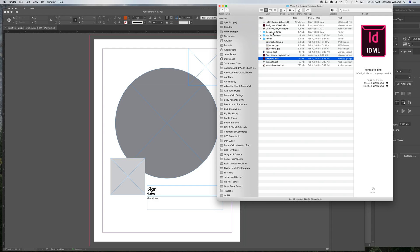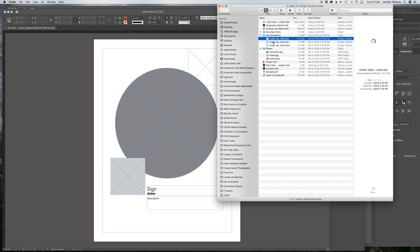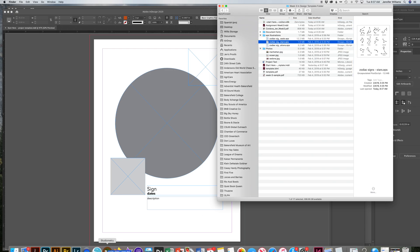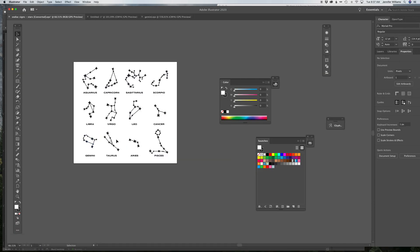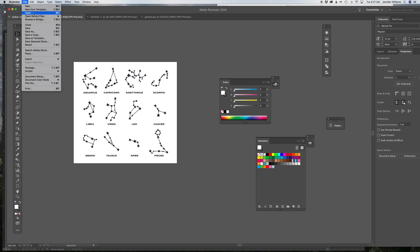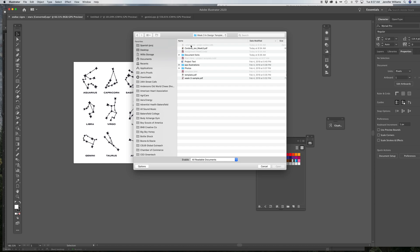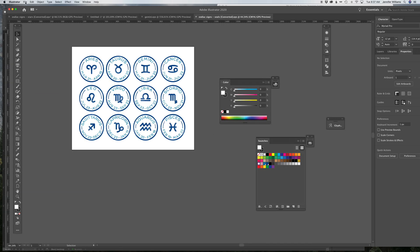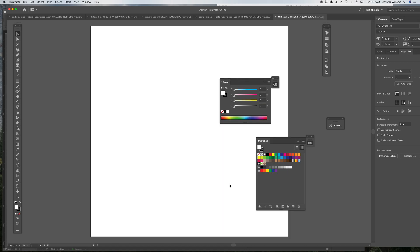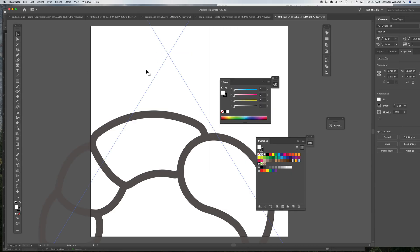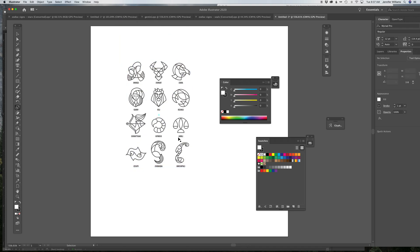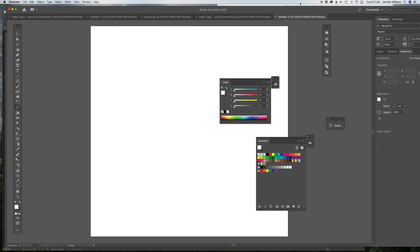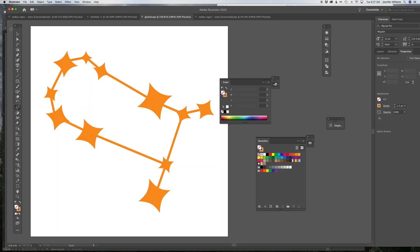First thing you're going to do is open up an EPS file in Illustrator. You do that by either dragging the EPS file down in your dock to the program, or you go to File, Open, navigate to the file, and open it up. What you do not want to do is drag it into a new document. If you do that, it'll come in as a flattened file. And you want to make sure you can grab the parts. So don't do that. Open the file in Illustrator. Don't drag it into an already opened document.